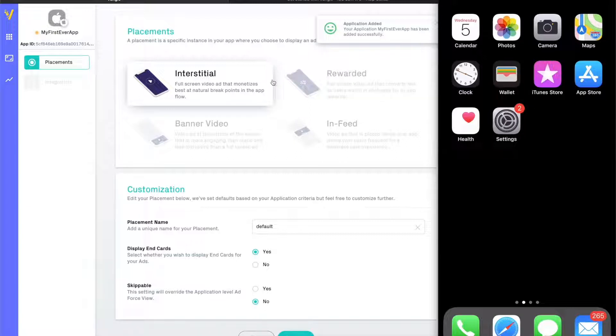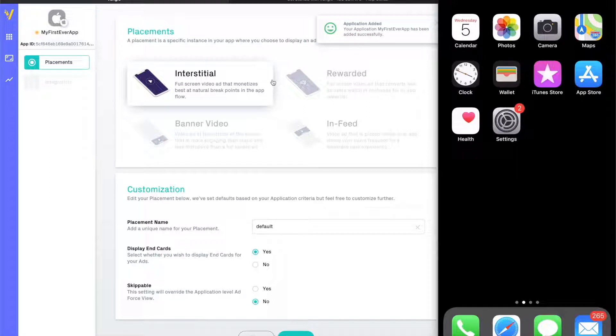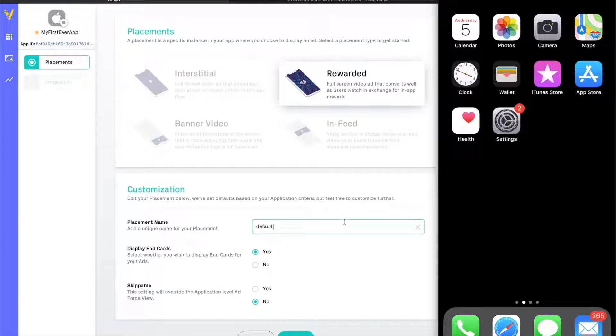Interstitial placements are designed to be shown to users at natural breaks in the game. These are similar to TV commercials where advertisements are shown between natural segments of a TV show. These are frequently used between levels of a game.